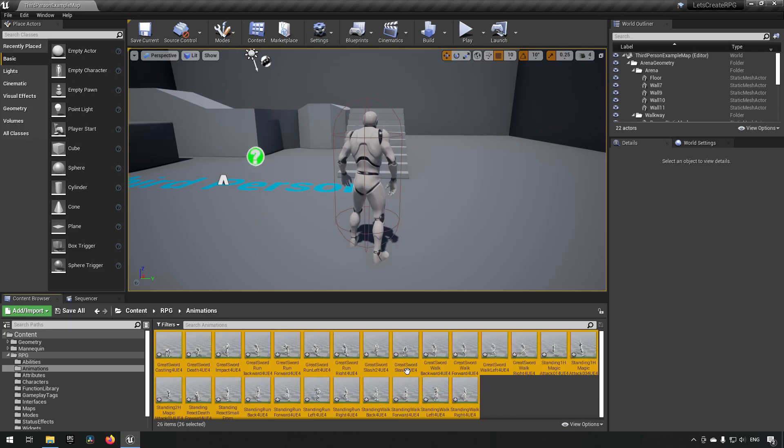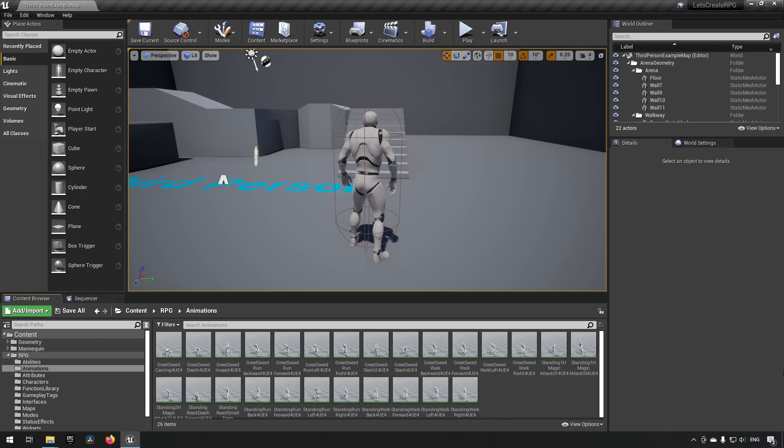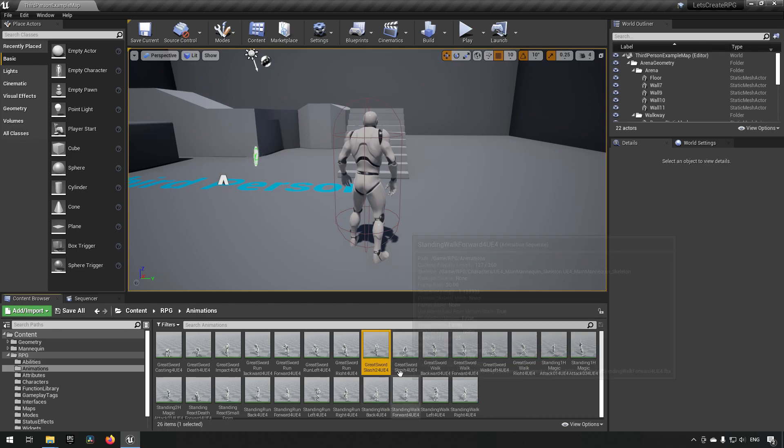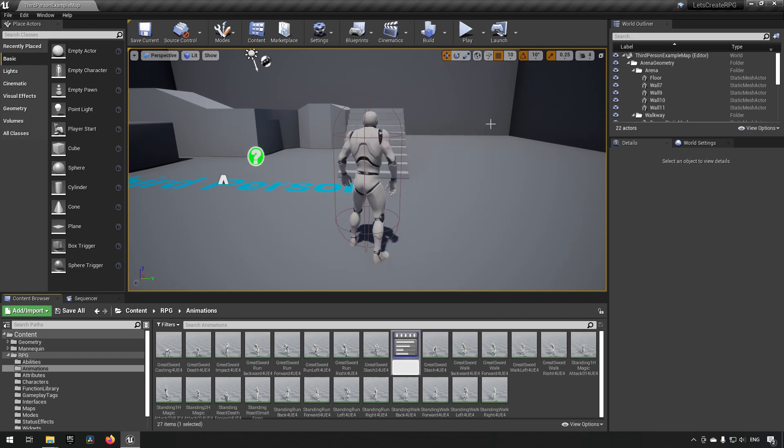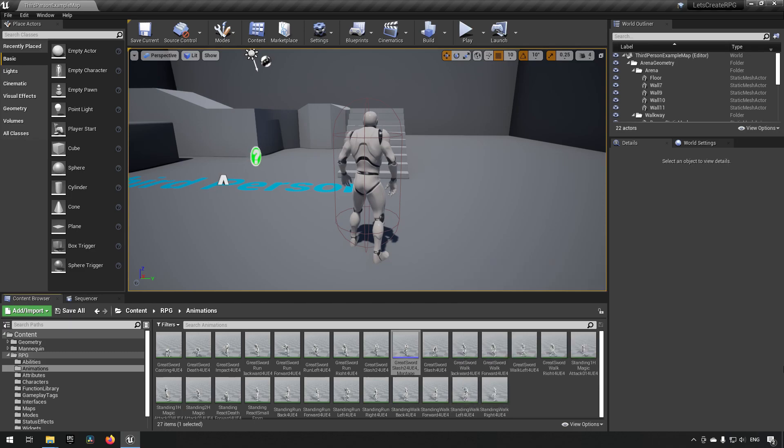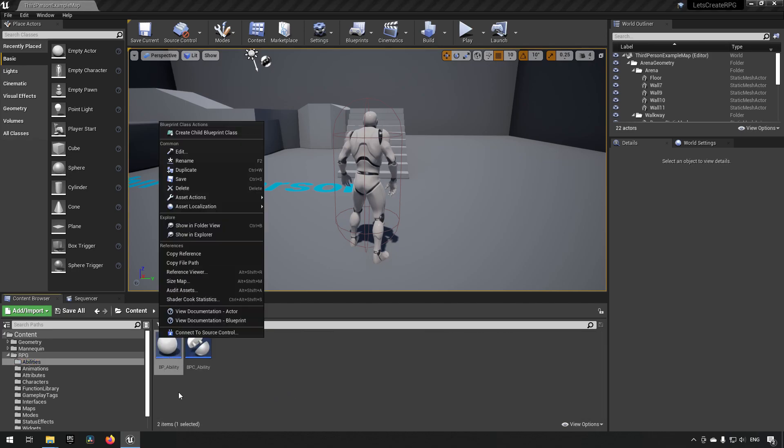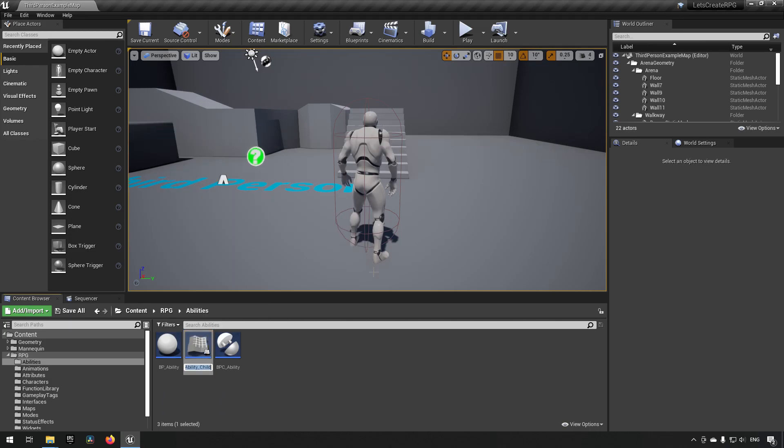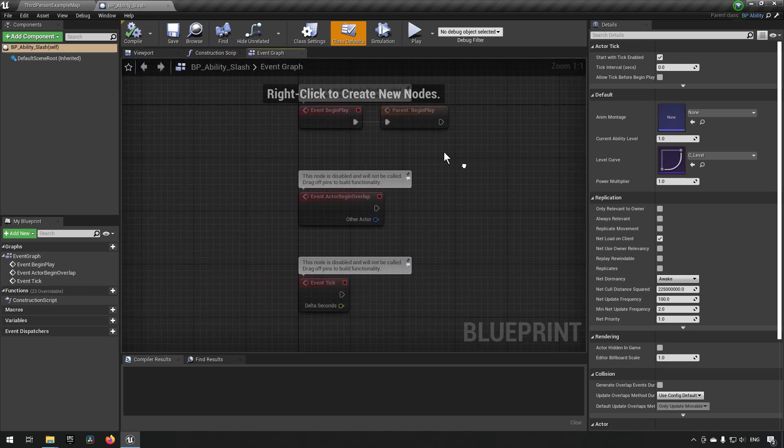We will Ctrl-S to save all of this. These will be the animations that we will be making use of now for this tutorial. Now with our animations in place, we are going to be setting up a very simple attack animation essentially to have as our base for building upon. What we will be doing is we'll take the greatsword slash 2 UE4, you can rename this if you want to, and we're essentially just going to create an anim montage. We'll be keeping the name like it has, it's fine like this.